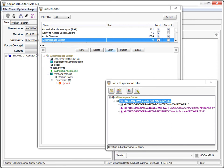Finally, the subset editor now supports drag of namespaces, subsets, and concepts to other DTS editor panels.